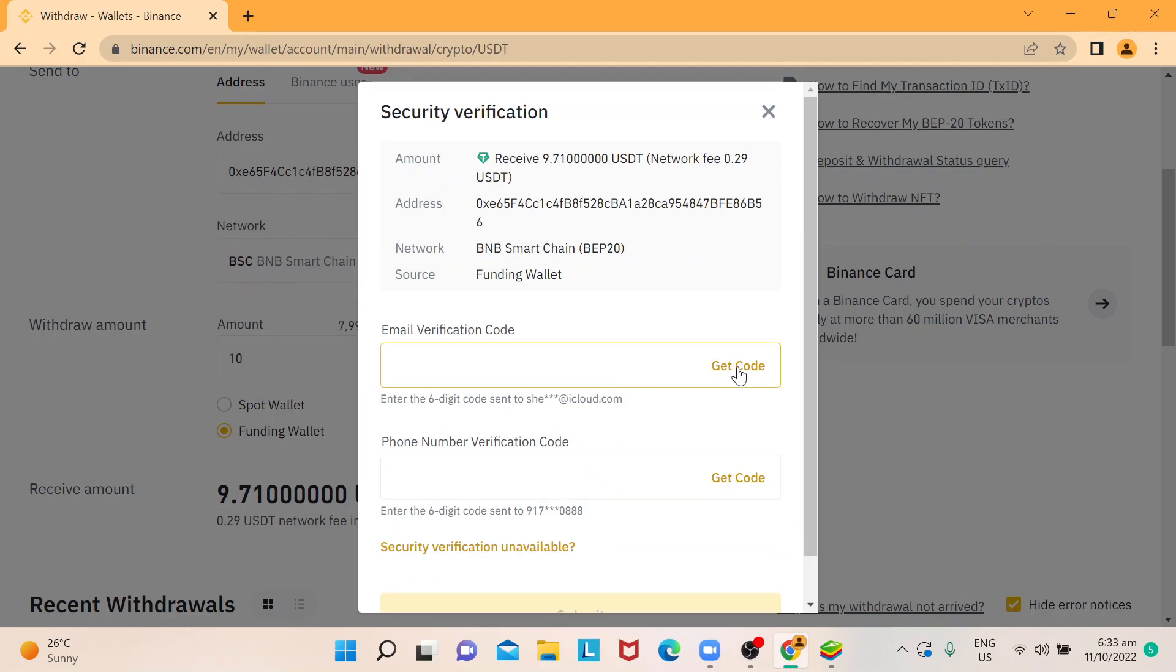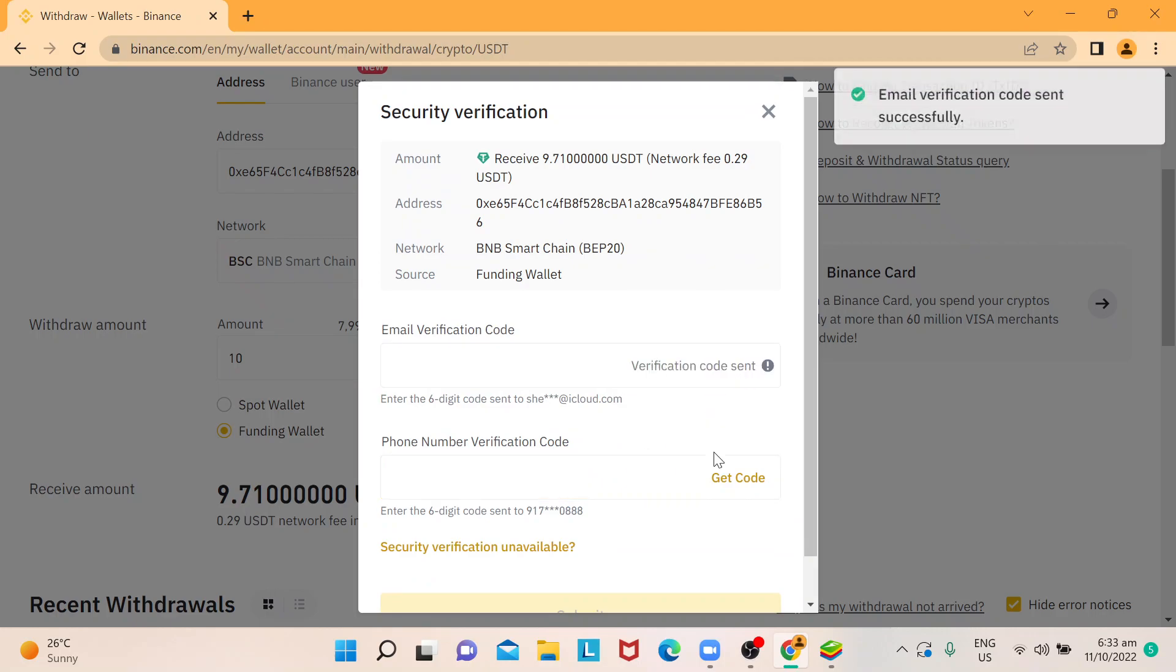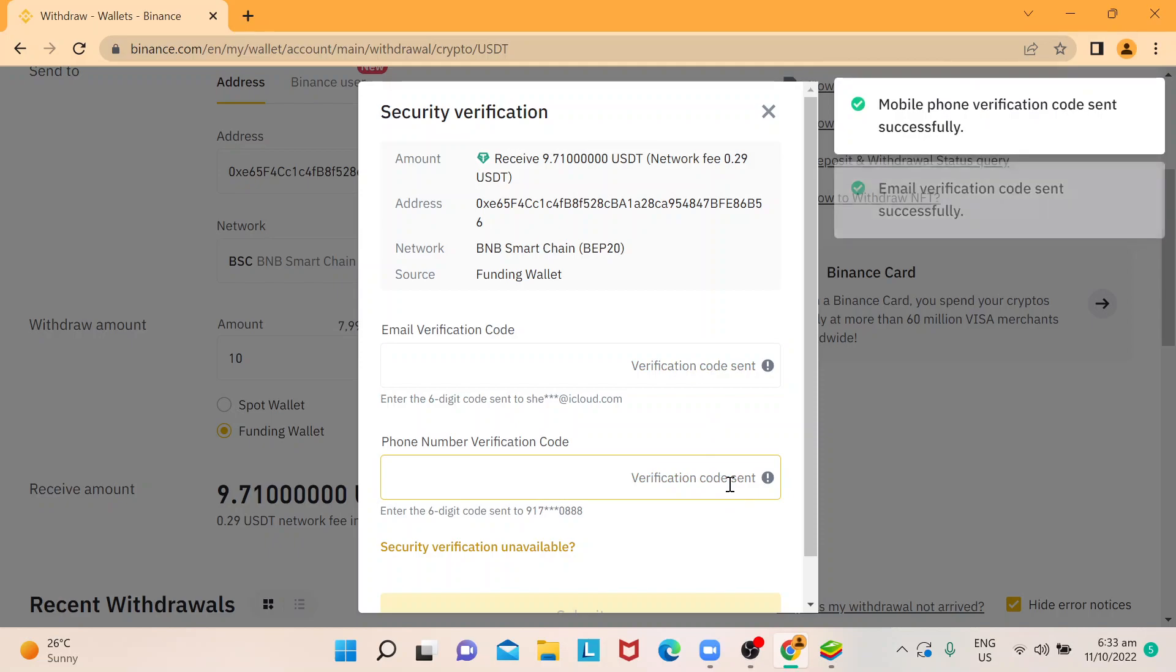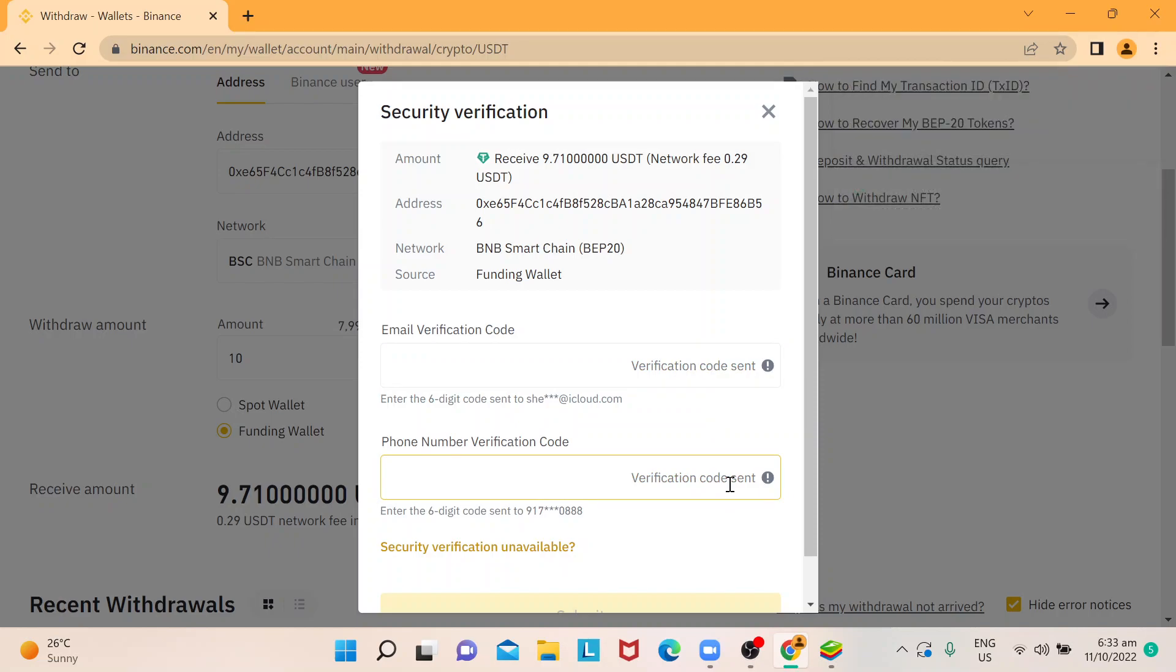So one more step that we need to consider here is you will be getting your verification code. Most of the time, it will be sent through your email that you registered in Binance.com and also on the phone number that's registered in Binance.com.